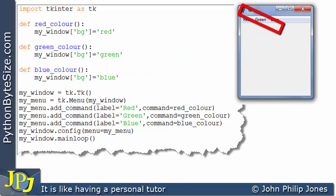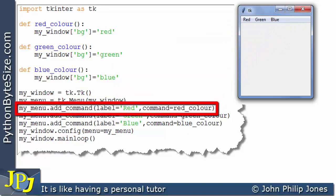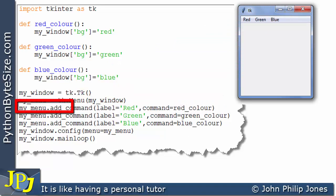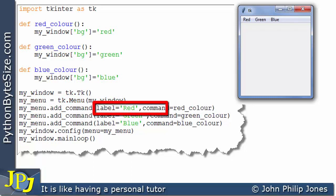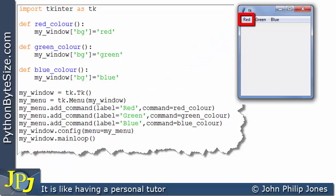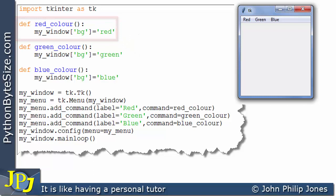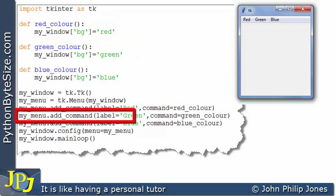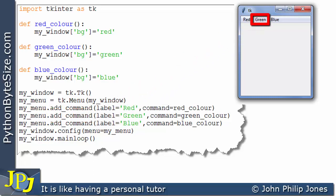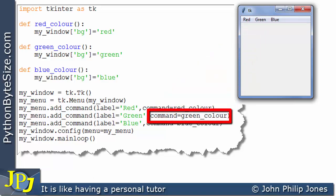Once created, we add labels to the menu. This line refers to the menu and invokes the add_command method, passing in label 'red', which makes the label appear here. If the user clicks on that label, we execute the red_color function. This line also sends a message to the menu invoking add_command with label 'green', and when the user clicks on that, what gets executed is defined here - command equals green_color.